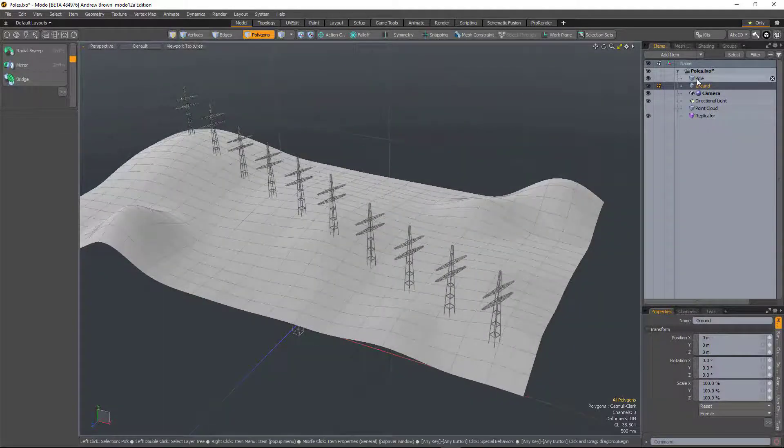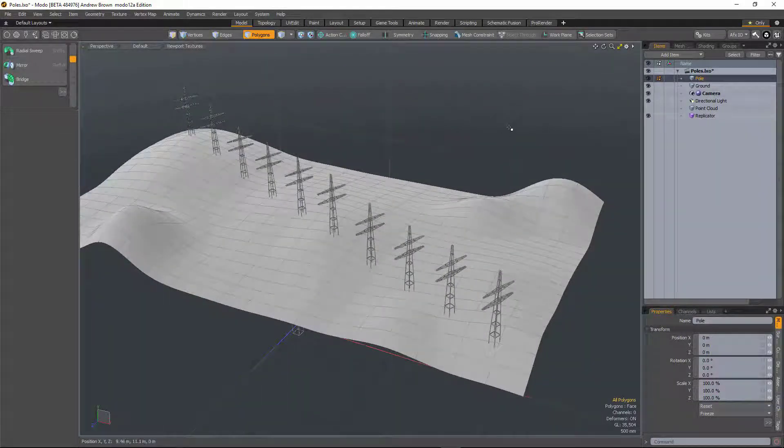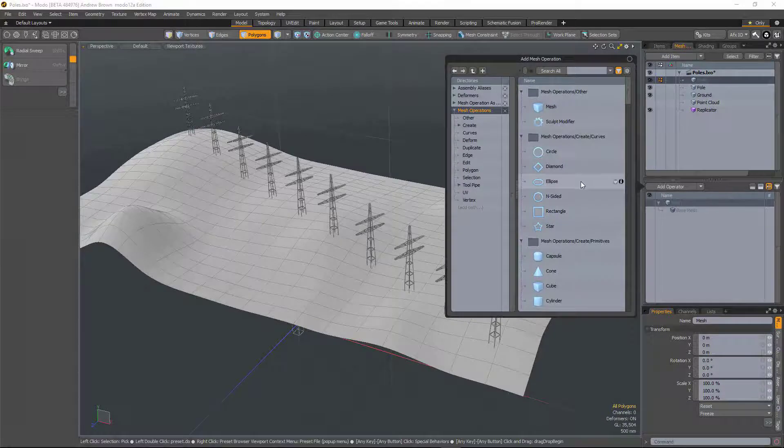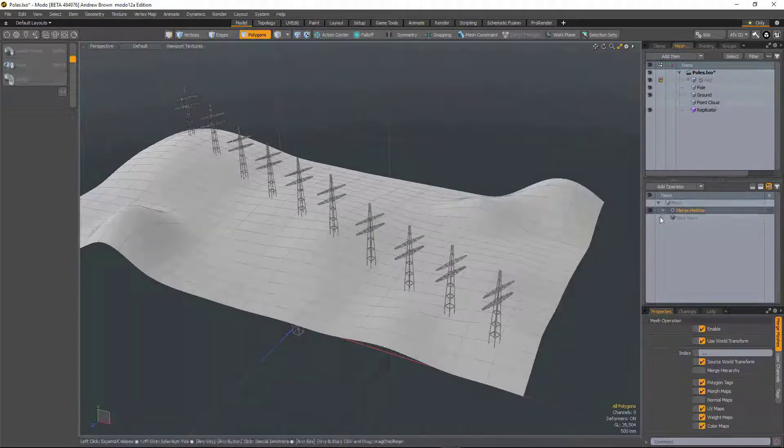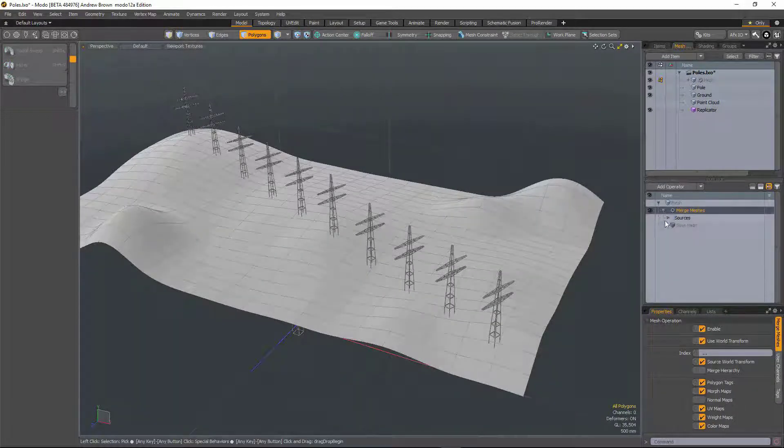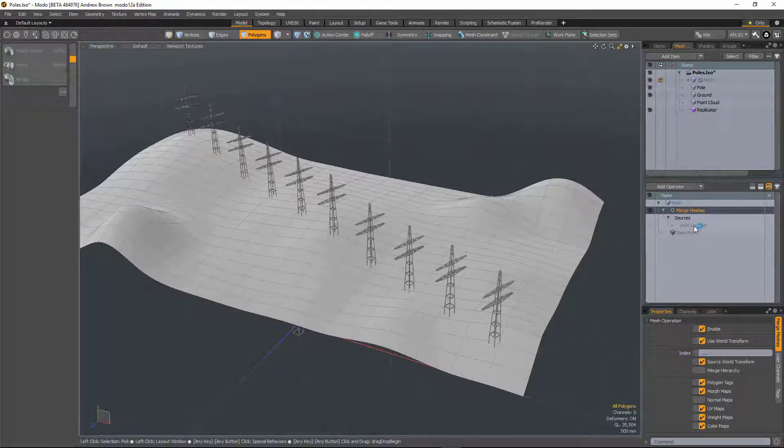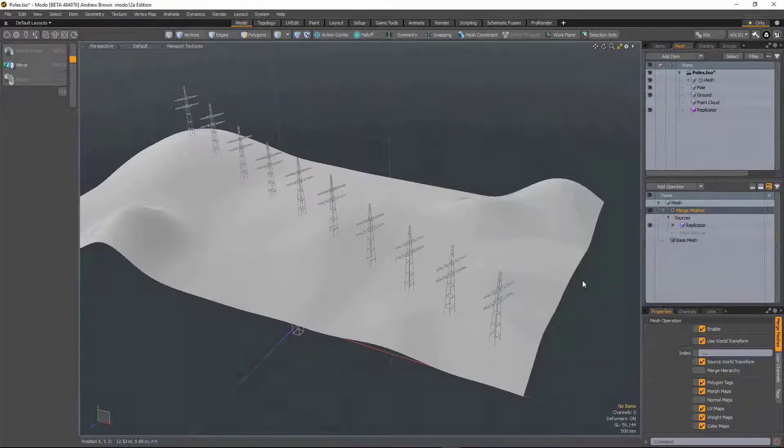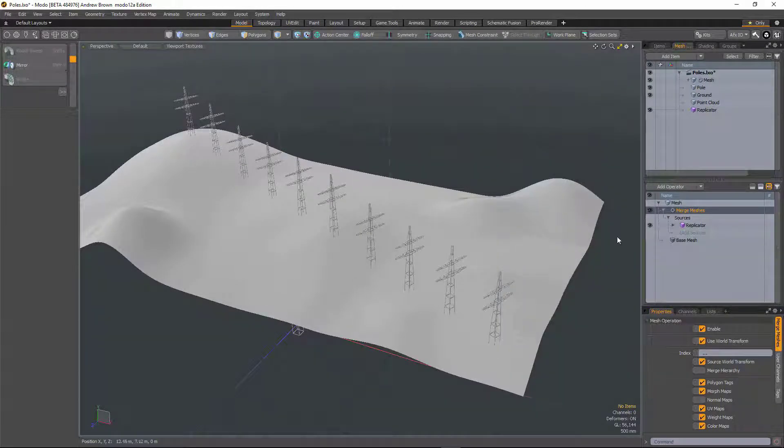But now all I have to do is just go to a new layer, go to mesh ops, add a merge meshes mesh op, and now in the source I can use the replicator.